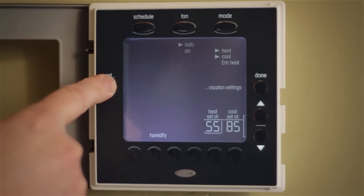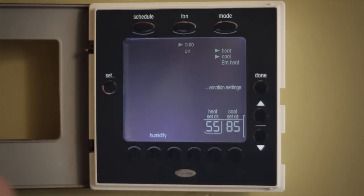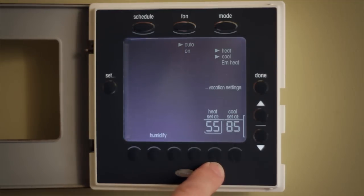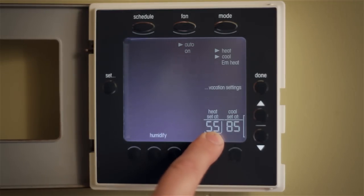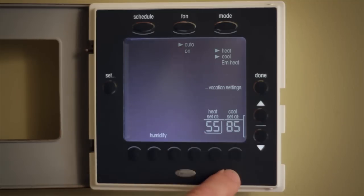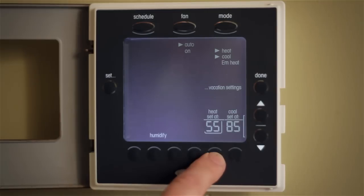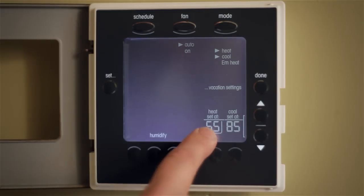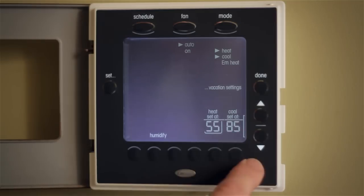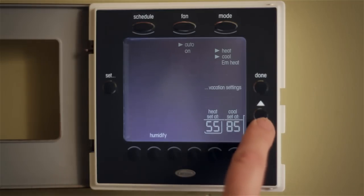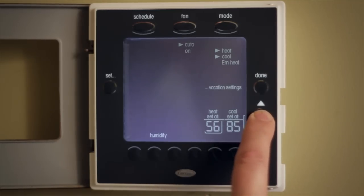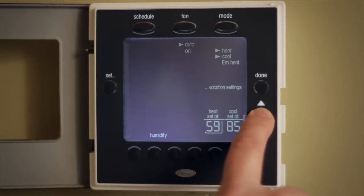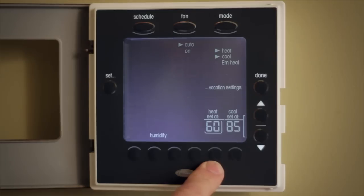Now to the next feature — vacation settings. When I select vacation mode, I'm able to set the different heating and cooling temperatures while on vacation. For example, adjusting heating — let's say I want to go to 60 degrees. I move the up arrow and now we've adjusted the heating set point during vacation mode.